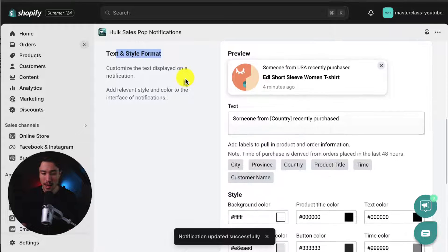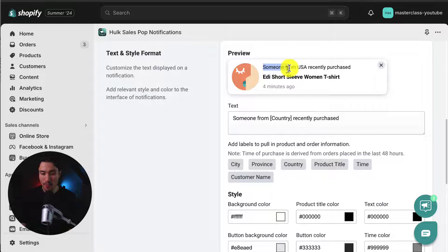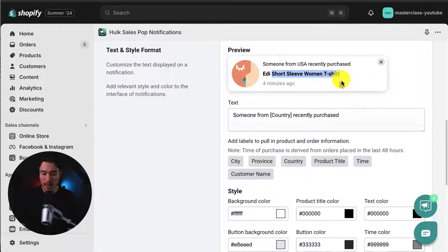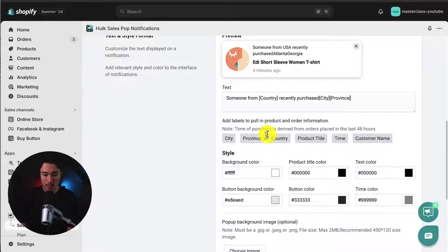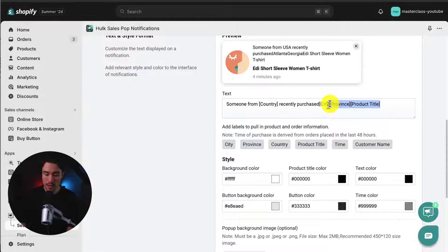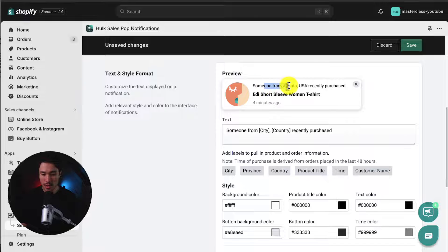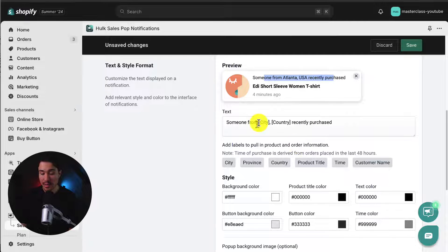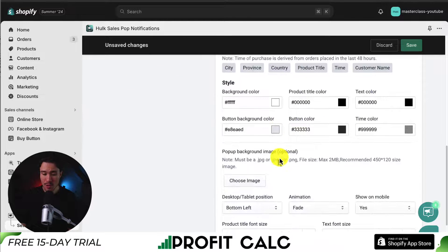I'll scroll down to the text and style format. Here I can change the language. By default, it's going to say someone from the country recently purchased. I can see it's going to be someone from USA as an example — it could be the UK, any country where the customer purchased from. Then it's going to display the product name. I get quite a few customization options — I can add more labels like the city, the province, the product title. Let's say I want to add the city before the country with a comma in between. Now I can see it's changed to someone from Atlanta, USA recently purchased. This is going to dynamically update with the information from a customer's order. I get more styling options in terms of colors and product title color — I'll leave these as the default here.